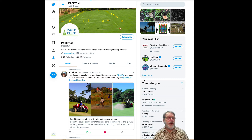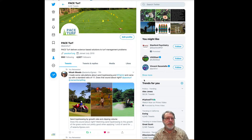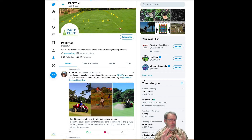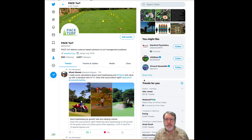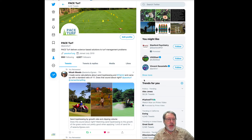Hello, this is Larry Stoll, and this is Larry's Likes, May 1st, 2020 edition. We're going to talk about three or four different posts that were on the web or on Twitter this week that were pretty interesting.